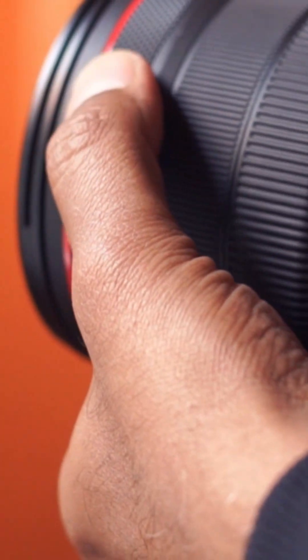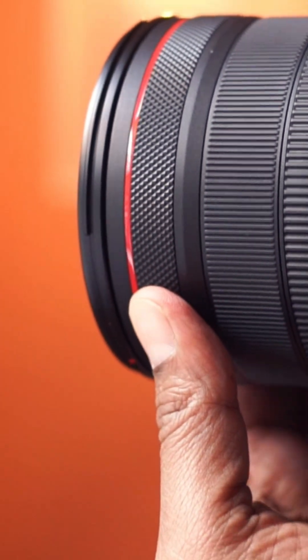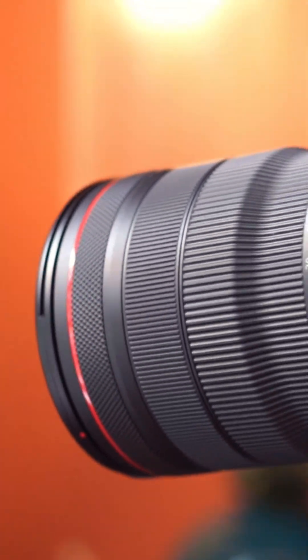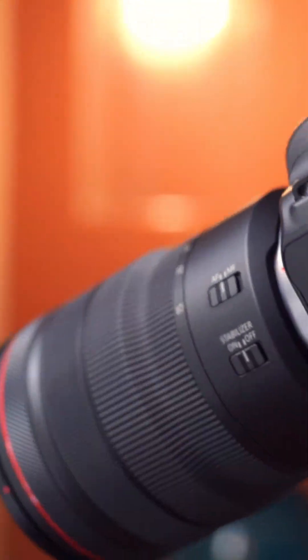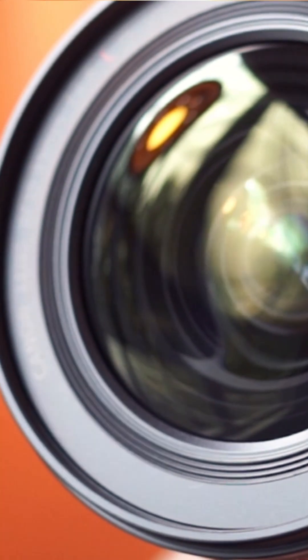Each RF lens with a control ring can be set up individually, so swapping lenses won't change your setup. It's a great feature to have and making use of it is highly recommended.